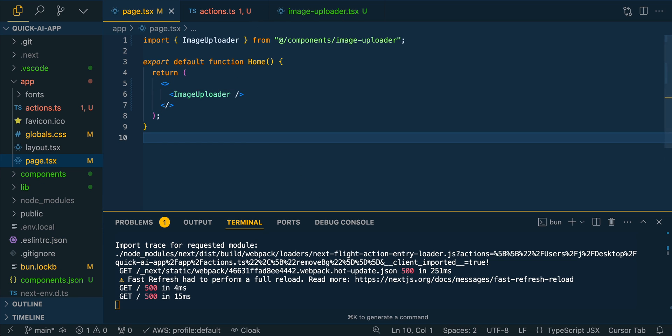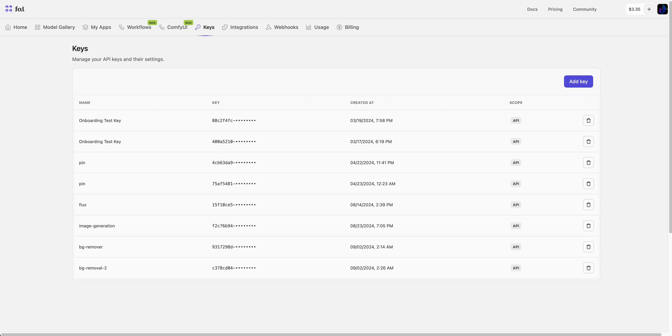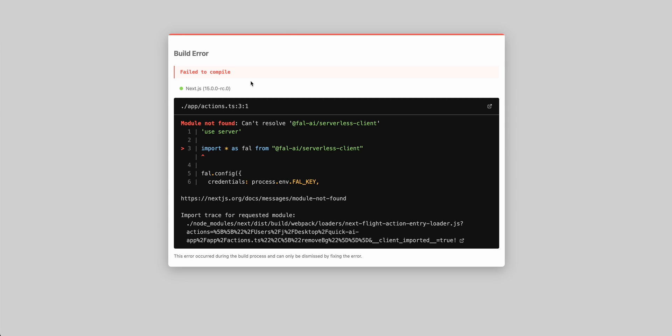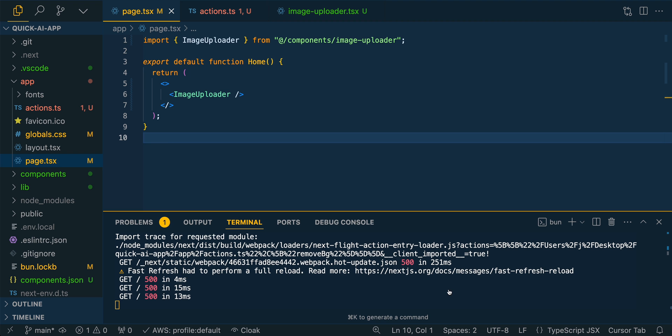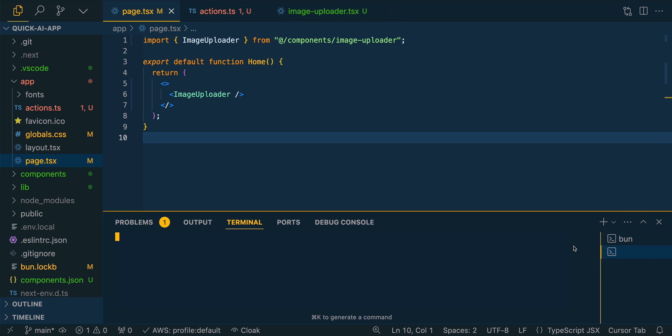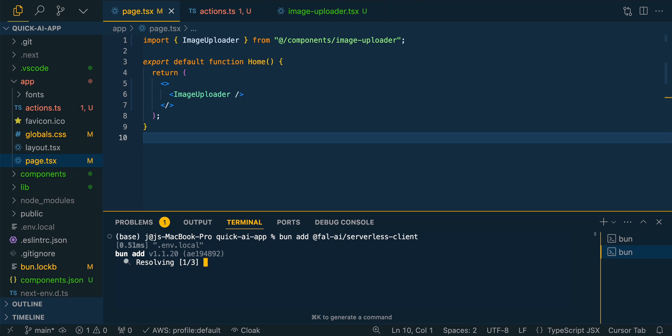So once that's done, what we're going to do is we're going to go over to our server. So we do see that we do have to install the FAL dependency still. We'll go back to cursor, we'll open up a new terminal window, and then I'm going to bun add, and then we're going to install the FAL AI client there.